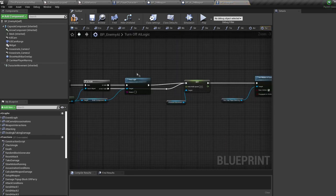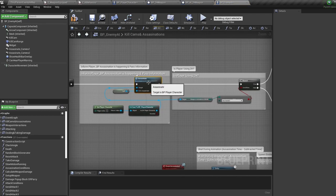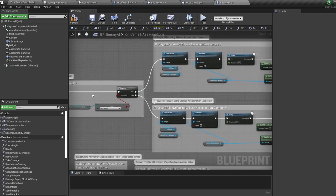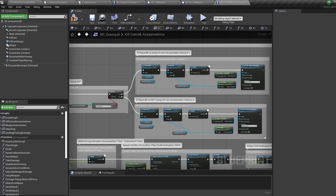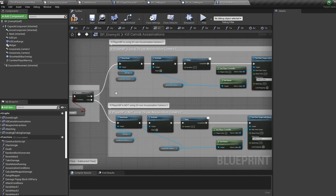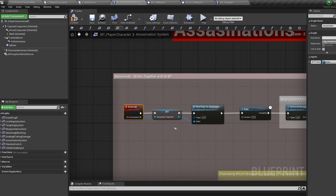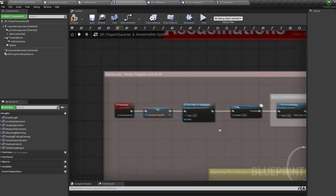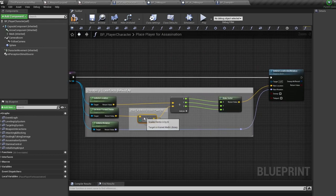For assassinations, we run the assassinate event if all the conditions return true when an attack is coming from the player. We turn off AI logic and set walk speed to zero to prevent the AI from walking away while being assassinated. We fire off an event to the player to continue the assassination functionality. Before going to the player, we change the player's camera to one of two choices depending on whether they have a two-handed sword equipped. If you have multiple cameras in your AI blueprint, you have to disable the other cameras and activate the one you want to use, otherwise it won't work.